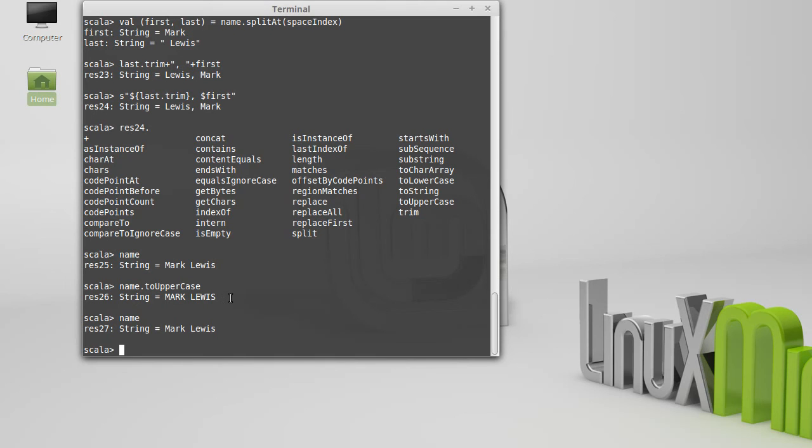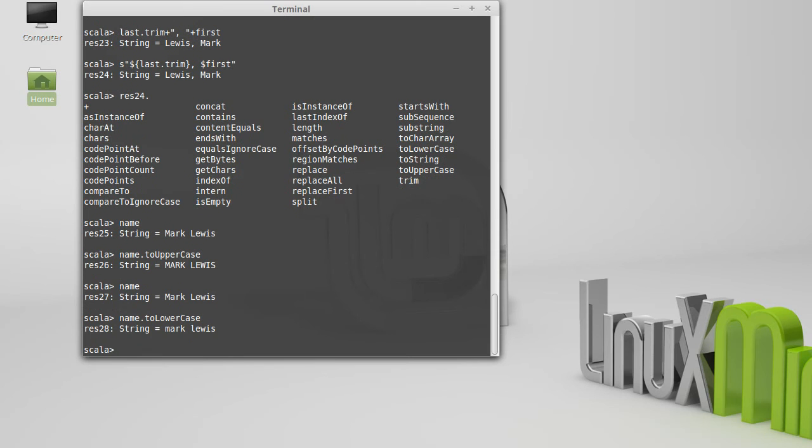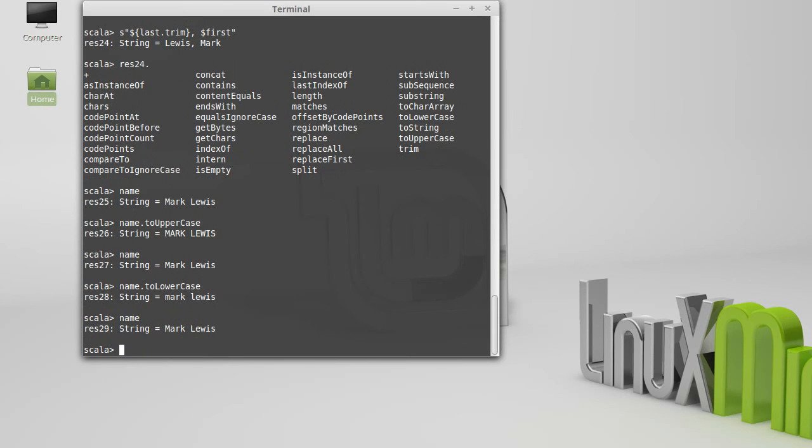The same thing goes with toLowerCase. It does not alter the original string. Our original name is still exactly the same as it had been.